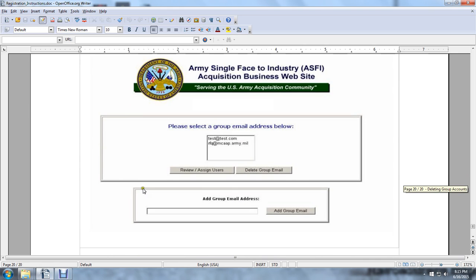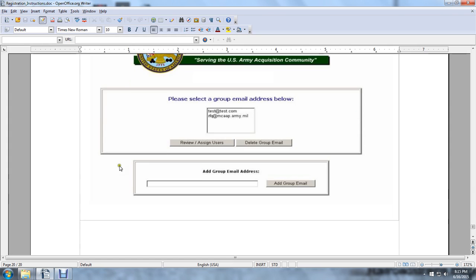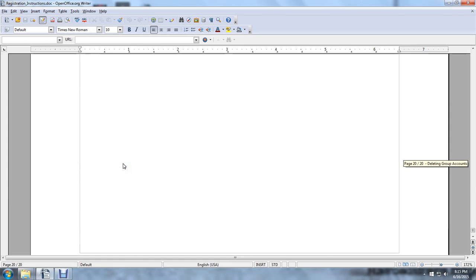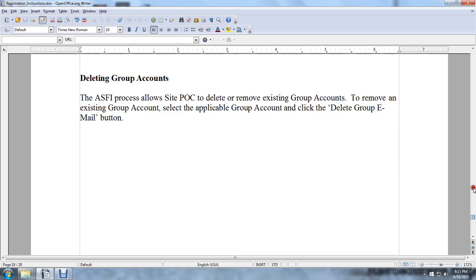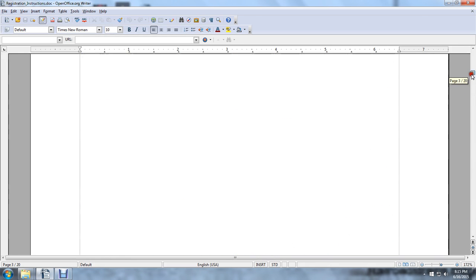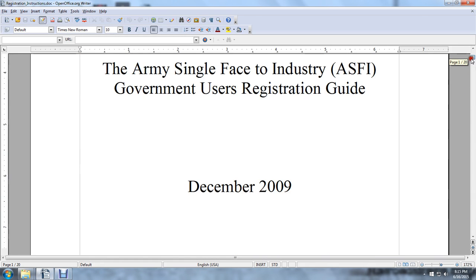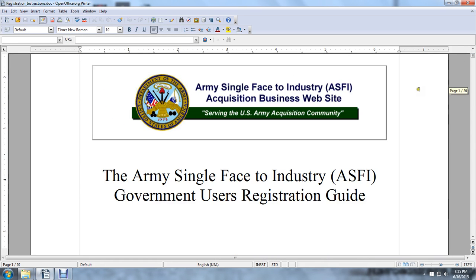Army Single-Faced Industry Acquisition Business Website. And that is pretty much it. Once again, that was the Government User Registration guide for Army Single-Faced Industry — an acquisition business website.